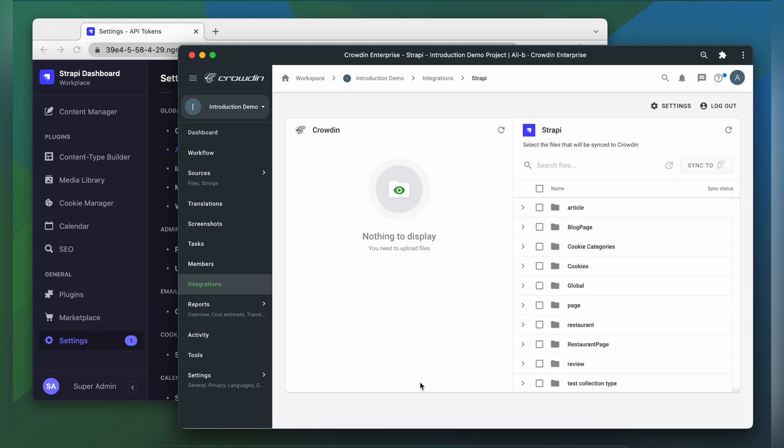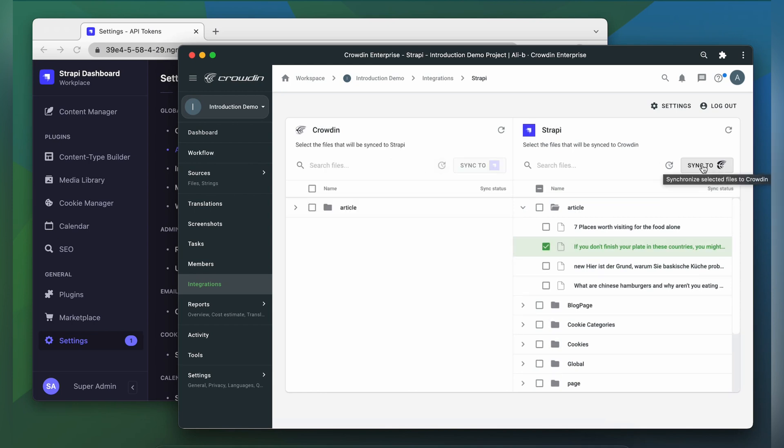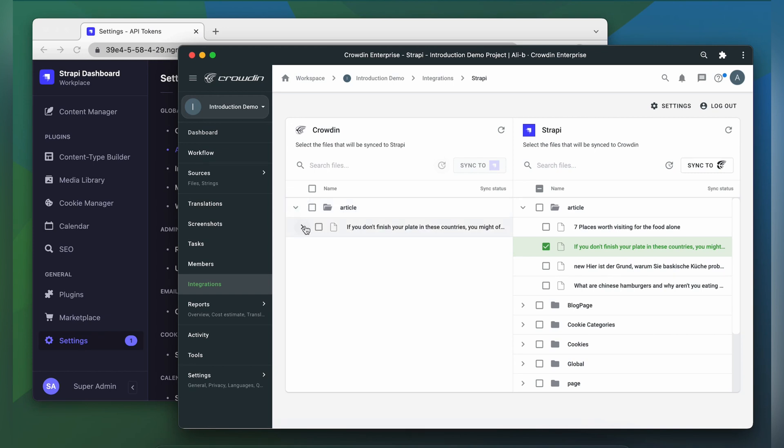To upload content to Crowdin for translation, I select it on the Strapi side and then click Sync to Crowdin. Now I'm ready to order professional translation for my content, or I can have an automated Crowdin workflow configured to order translations whenever I synchronize new content to my project. I can see the translation progress of my content in the status bar.